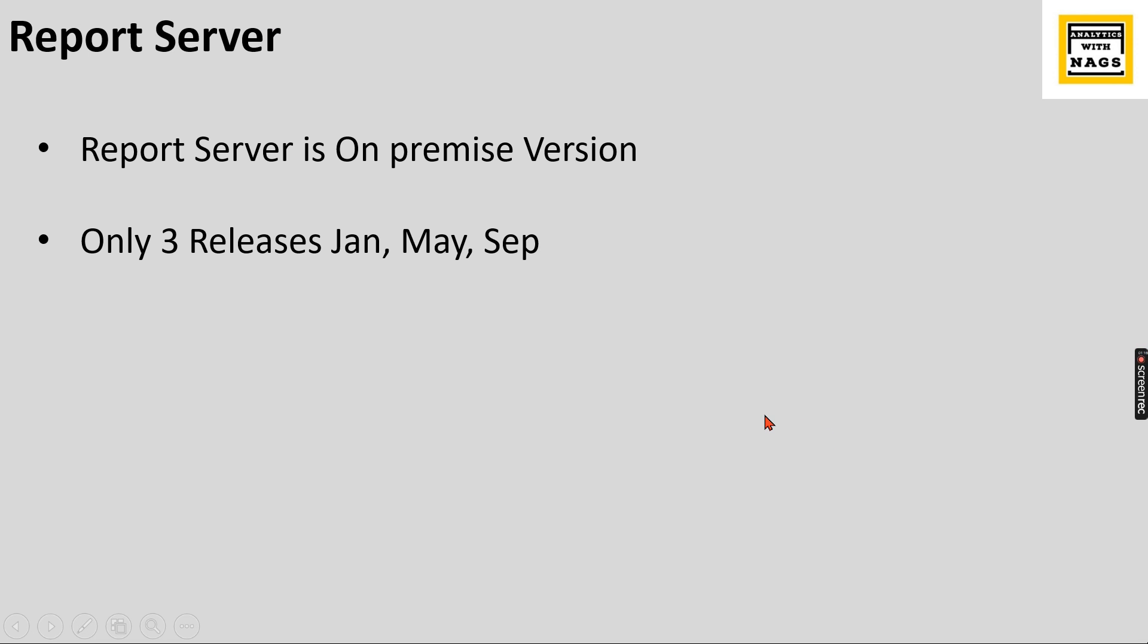Basically, what is the Report Server? Report Server is nothing but the on-premise version of your Power BI. Right now, if you are using Power BI, most of you have a Power BI Desktop which you download and you can publish in app.powerbi.com, which is the service maintained by Microsoft.